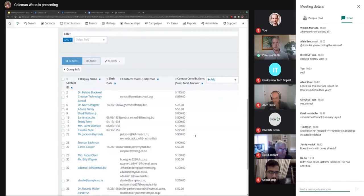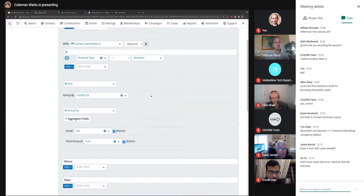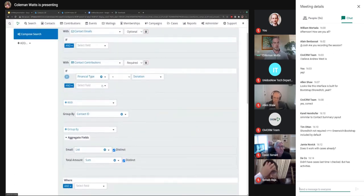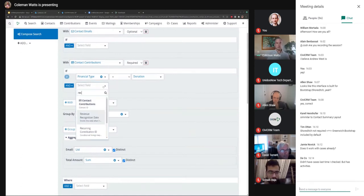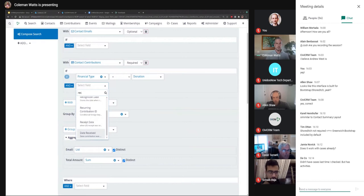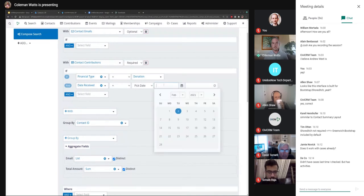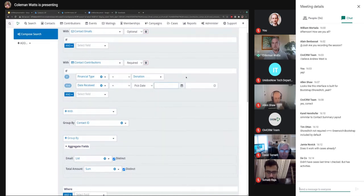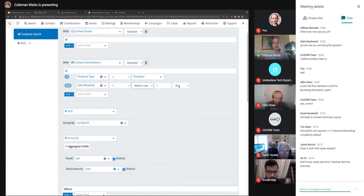That's useful. What if we want to limit it to a certain time range? We want to find contributions where the receive date — we could pick a date with the calendar icon, but that wouldn't be useful in the future. Instead, we can use a relative date like 'before now one year' and set the condition to less than that, so contributions before one year ago. Now we search and it limits the results.